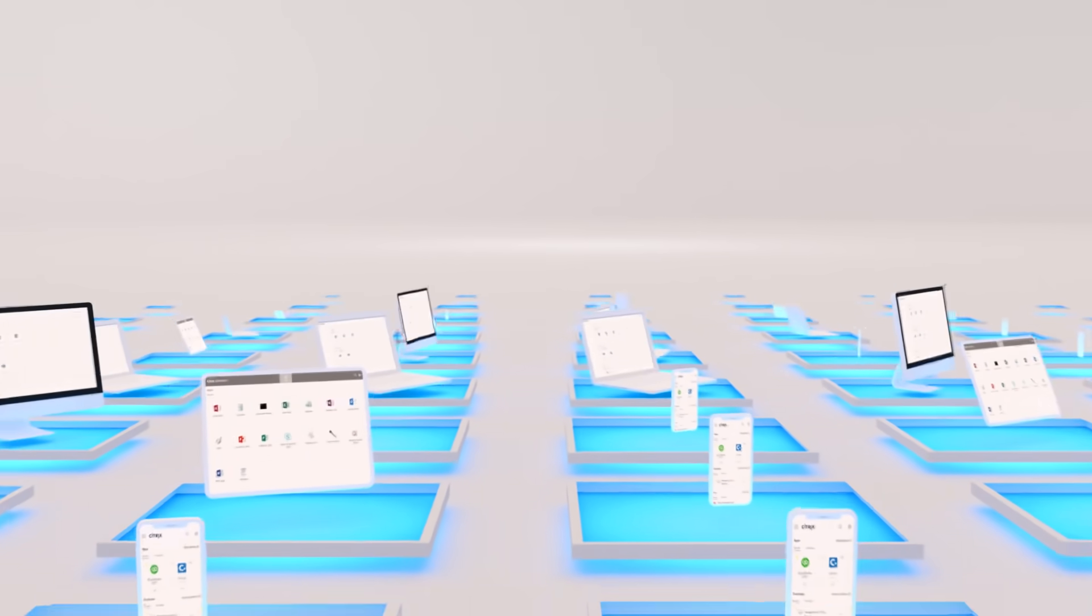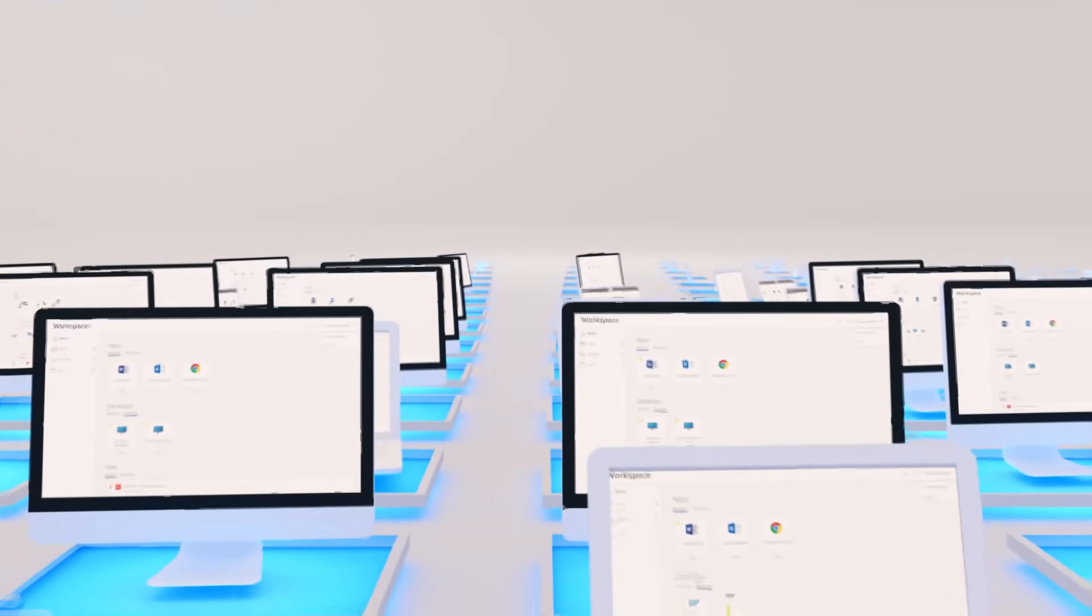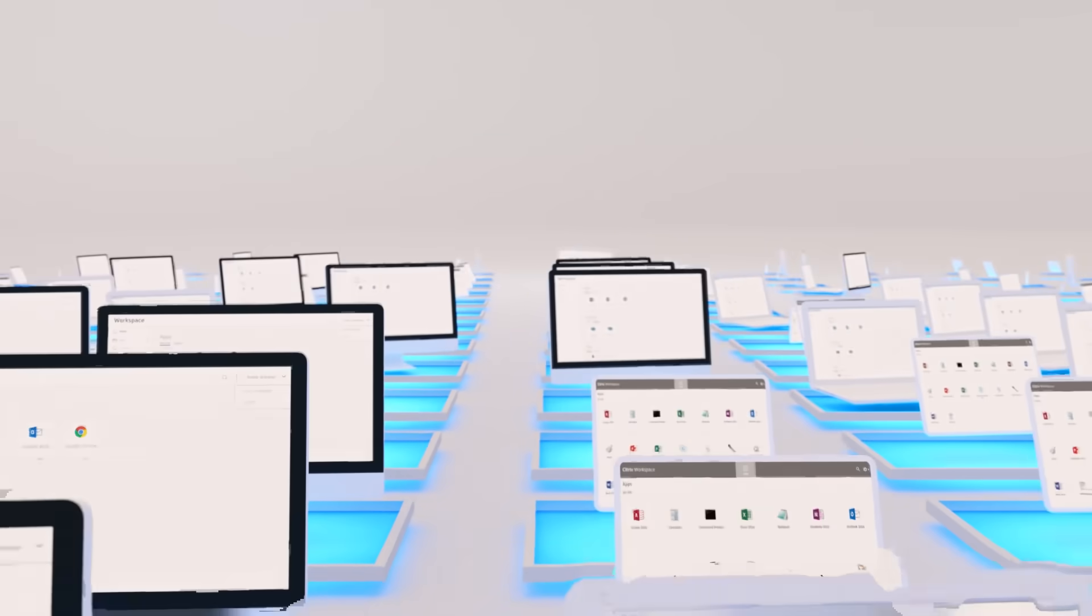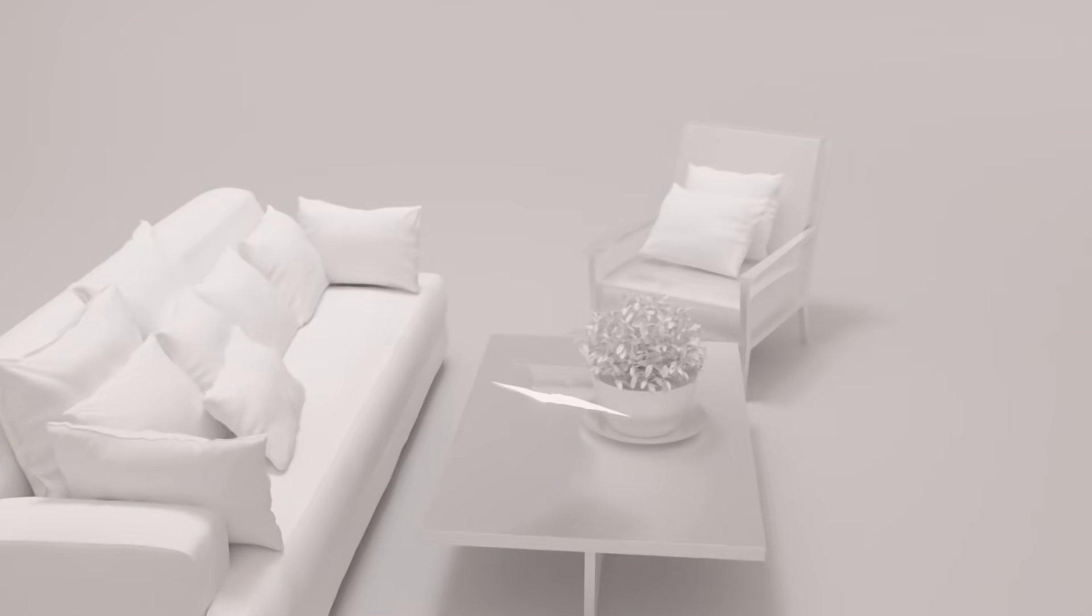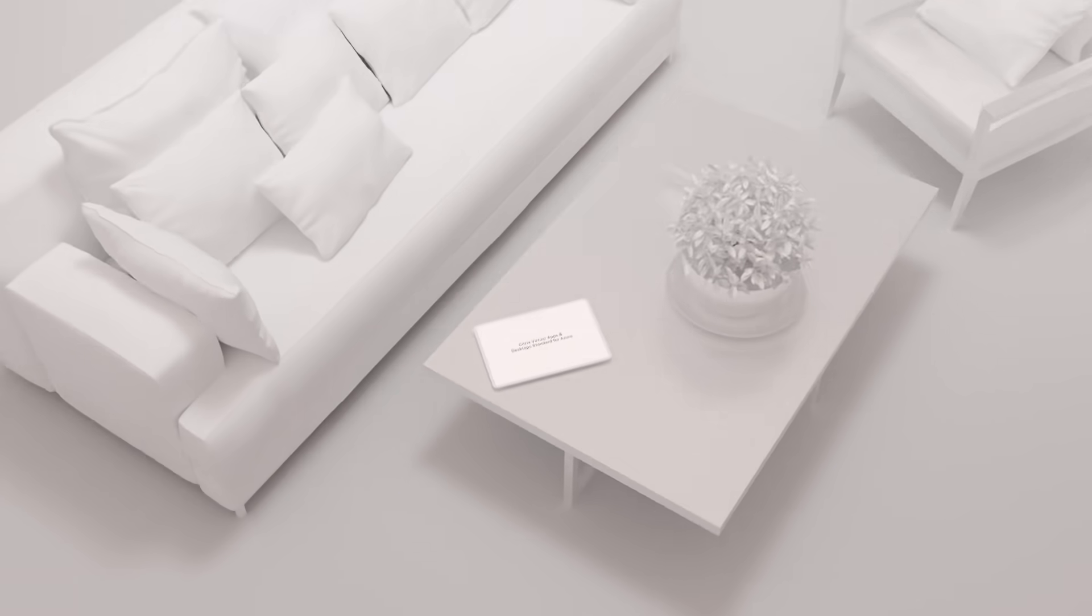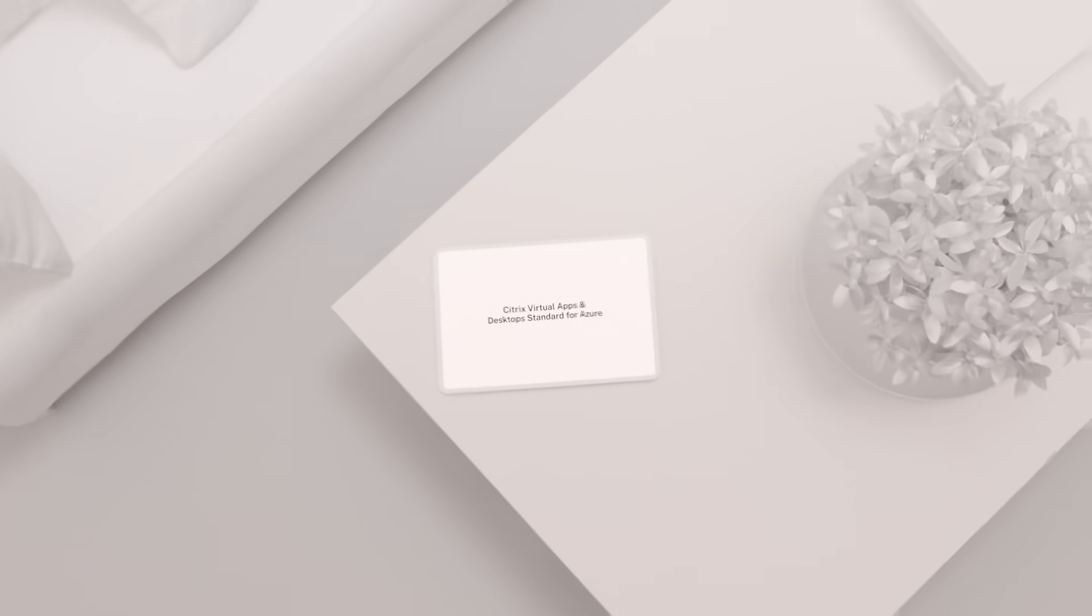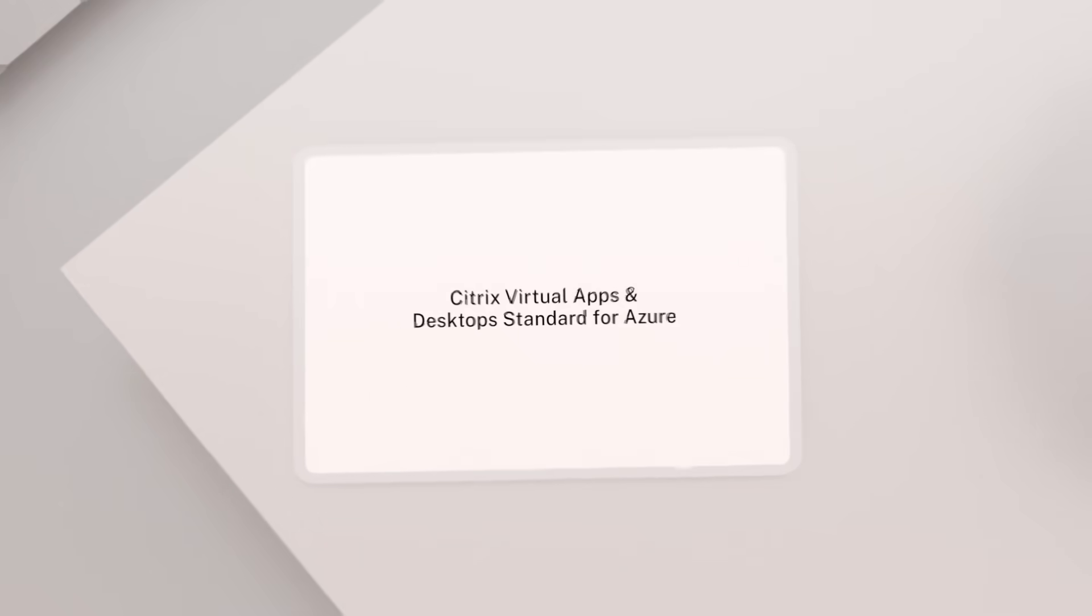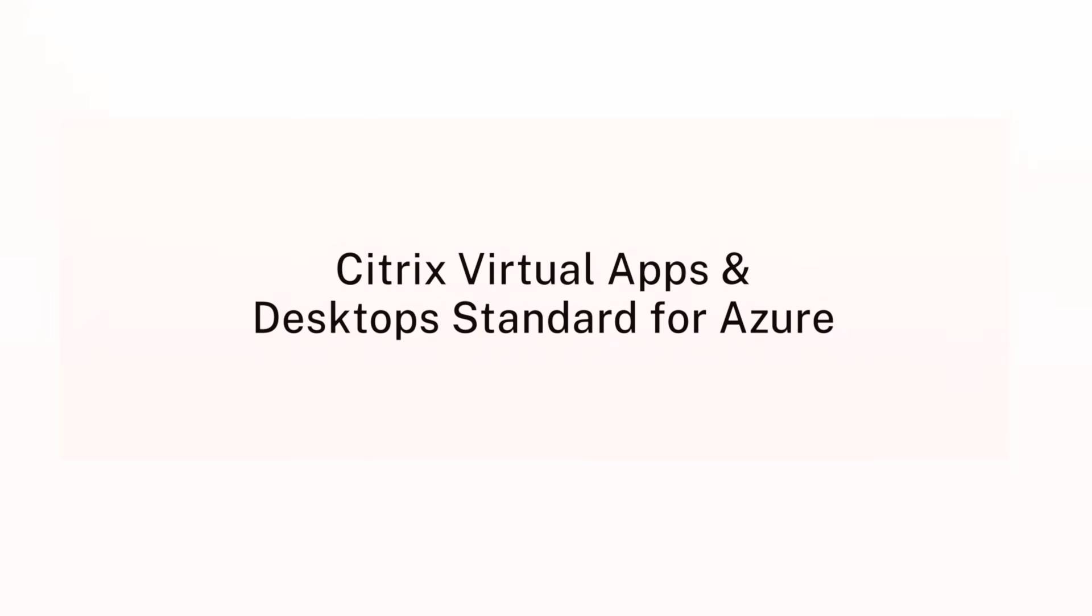When employees get the same digital experience no matter where work takes them, amazing things can happen. So whether you're onboarding seasonal staff or responding to major changes in your remote workforce, you have the power to put the right resources in place when you need them most.